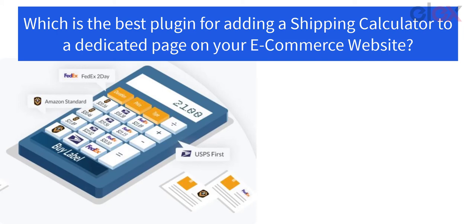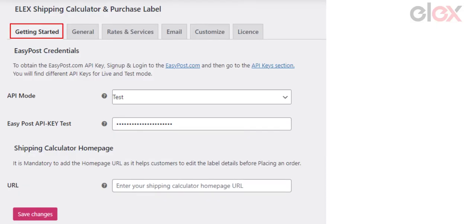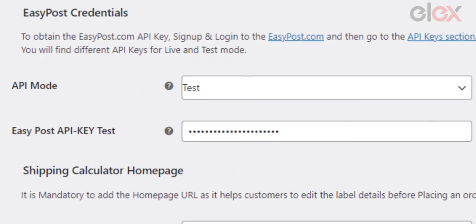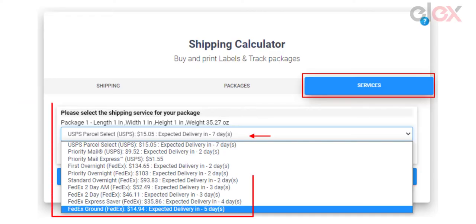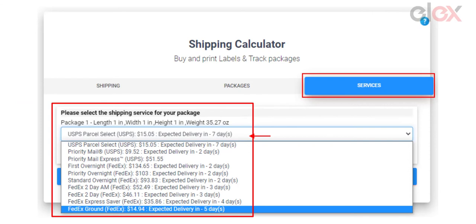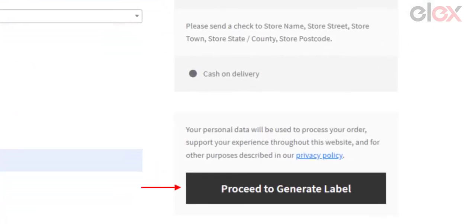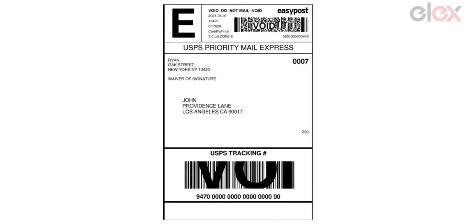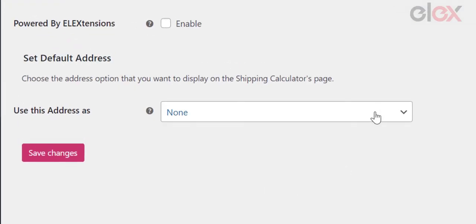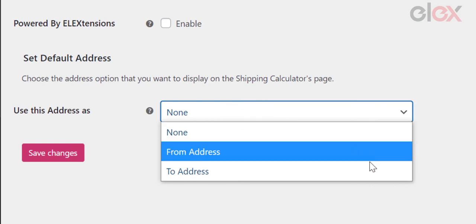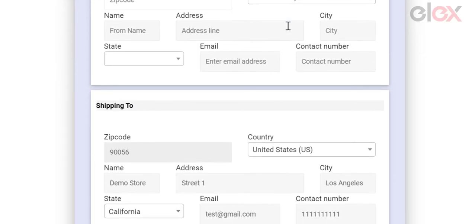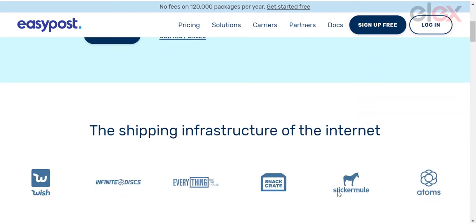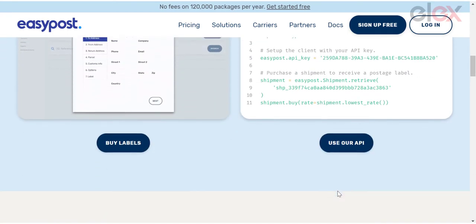Which is the best plugin for adding a shipping calculator to a dedicated page on your e-commerce website? You can integrate your shipping carrier APIs and pick the services of each carrier to make them available to your clients using the LX WooCommerce Shipping Calculator plugin. Customers are presented with a comprehensive list of all available shipping services from the specified carrier, together with rates and estimated delivery dates, from which they may choose the most convenient option, print labels, and acquire real-time tracking links. With the latest version of the plugin, you can also add a default from-address or default to-address to make the recurring shipping process more streamlined for your customers.